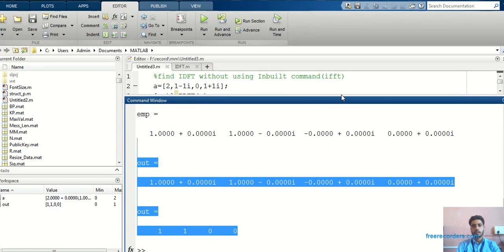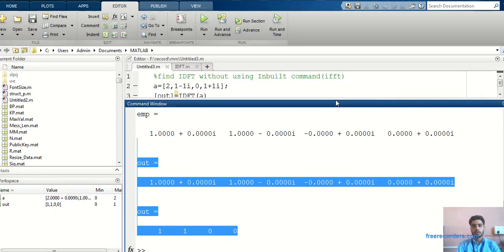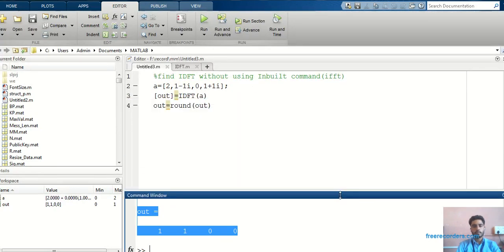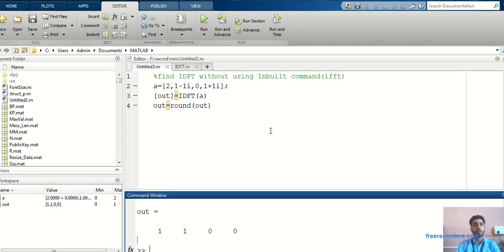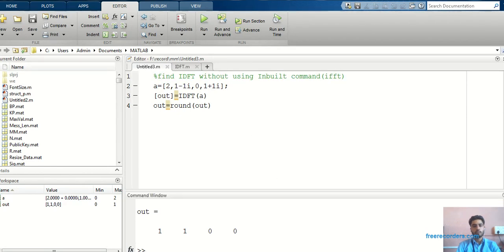That's it. This is the most important program in MATLAB for signal processing. We know how to find DFT and IDFT using inbuilt commands — that's a very easy thing — but you can also find DFT and IDFT without using inbuilt commands. I hope you like this video. If you like it, please subscribe to my channel, comment, and share. Thank you all.